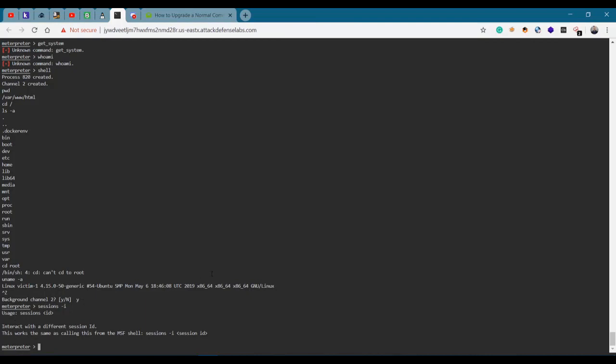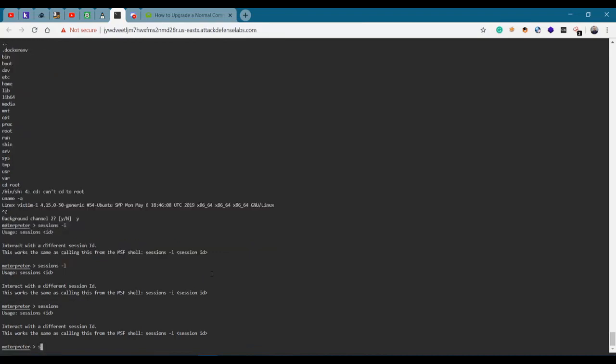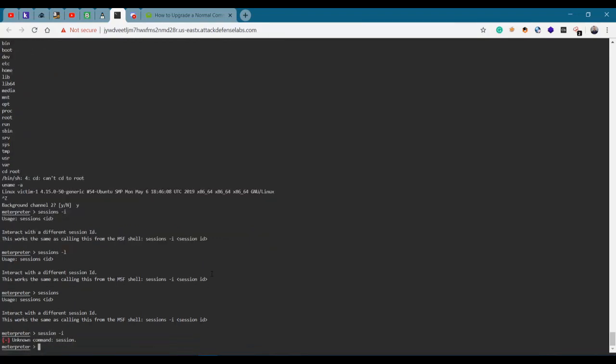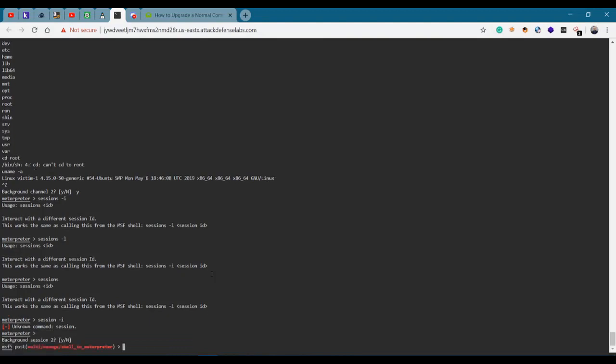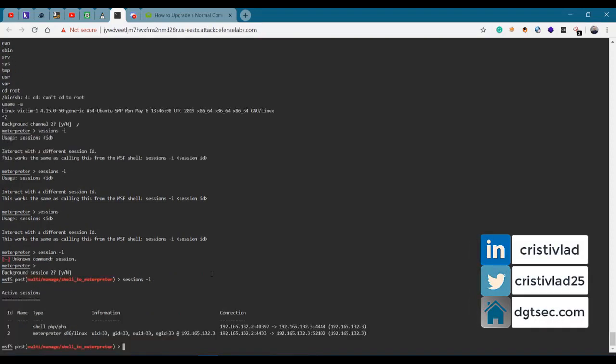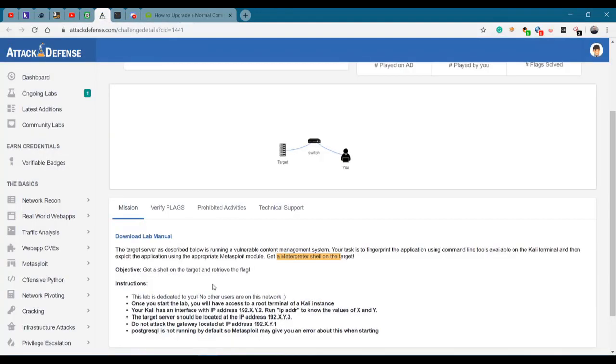If we look into our sessions - I'm still in the meterpreter. Let's get out of the meterpreter. Control Z, yes. Sessions -i. We have the meterpreter as requested. Get a meterpreter shell on the target - they did not say that I should do privilege escalation, so I'm not doing privilege escalation.